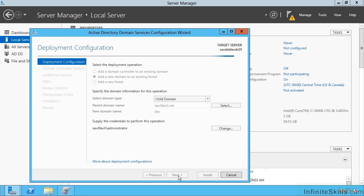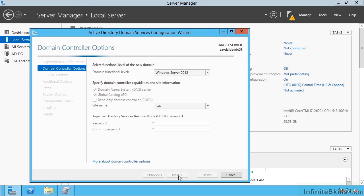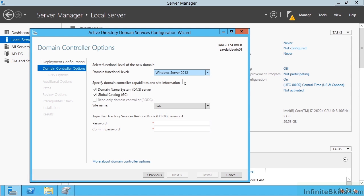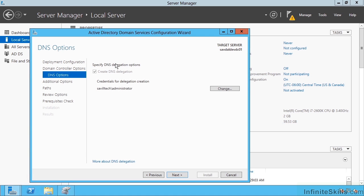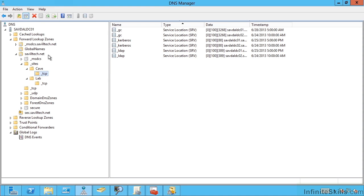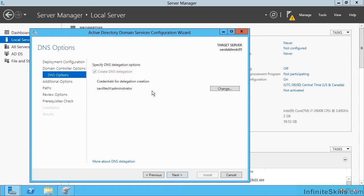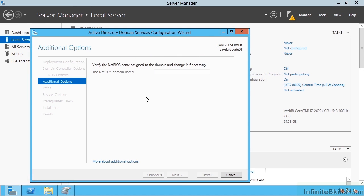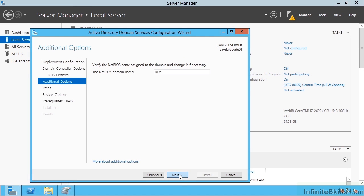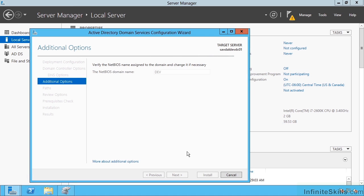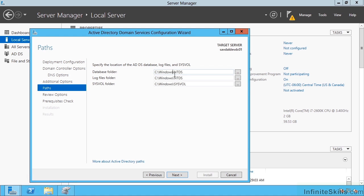This is creating — or rather expanding — a tree; there's always a tree even if there's only one domain in it. The domain functional level is going to be Windows 2012 and I want DNS on this, so it will have its own local DNS. I set the DSRM password and I want to do that DNS delegation — what's going to happen is on my main DNS server it will delegate dev.saviltech.net to this new domain controller's DNS servers. The NetBIOS name is going to be dev. This time I'm going to change those paths — I want to store my Active Directory database on that SCSI-connected drive, placing NTDS on that separate volume rather than the default C location.